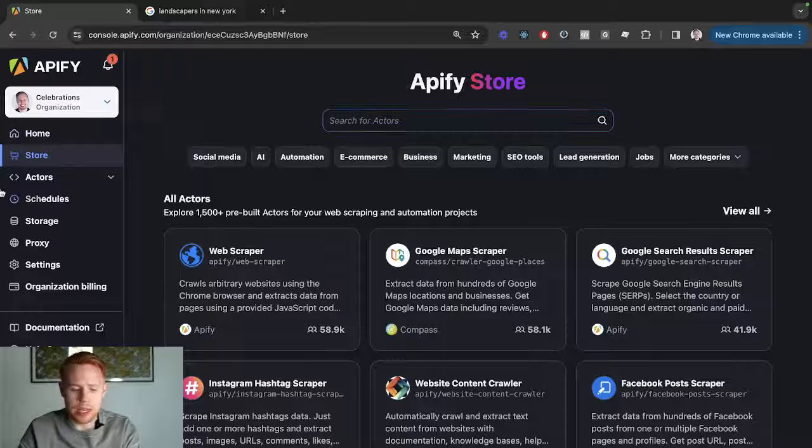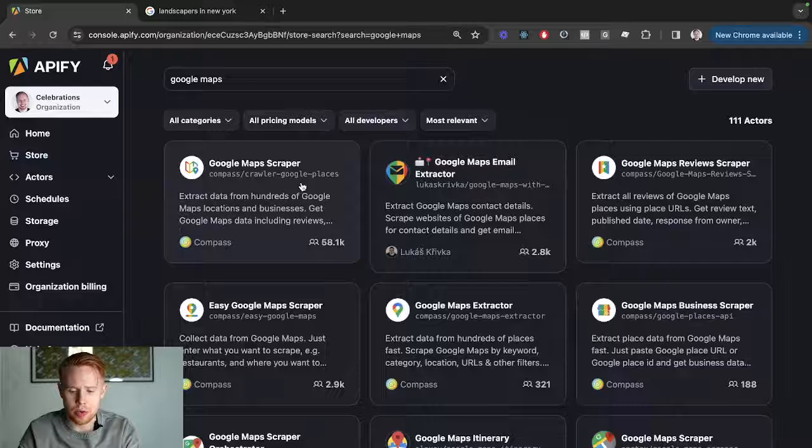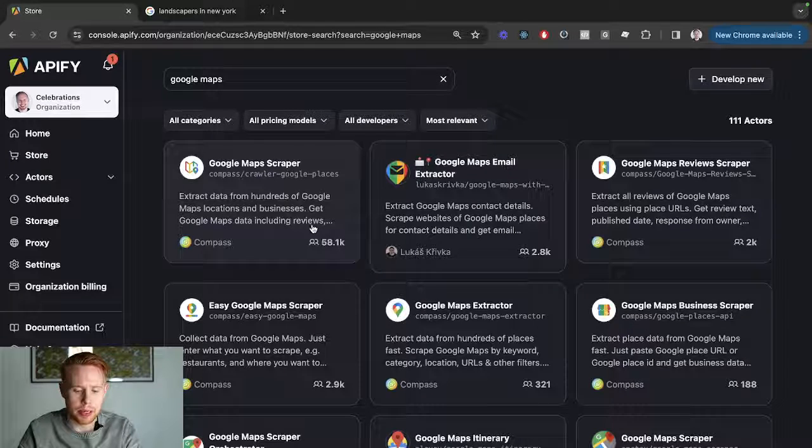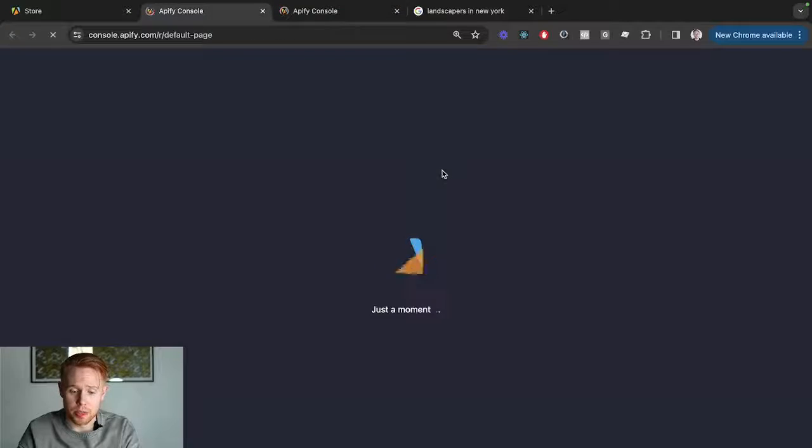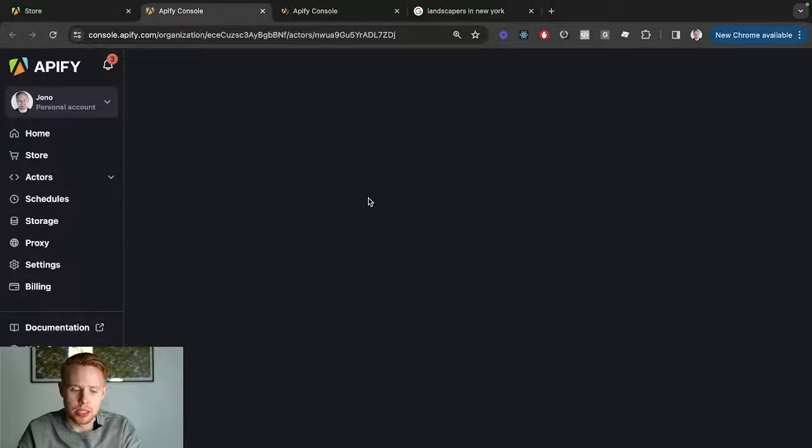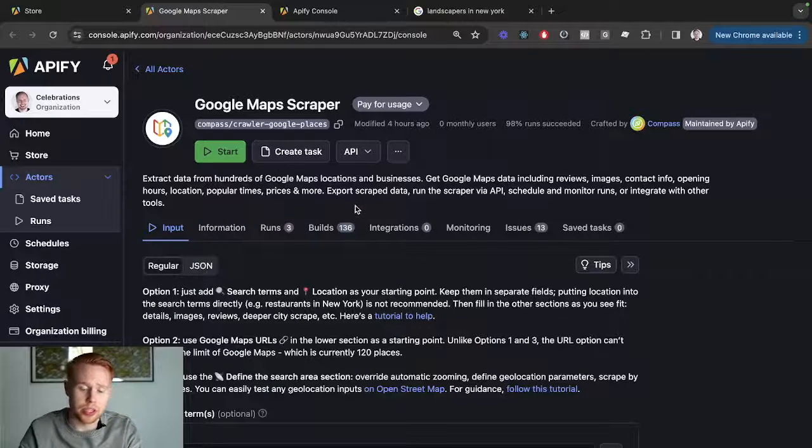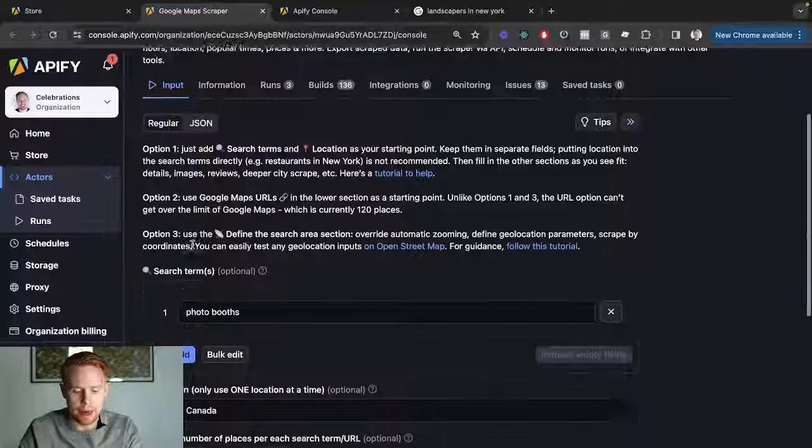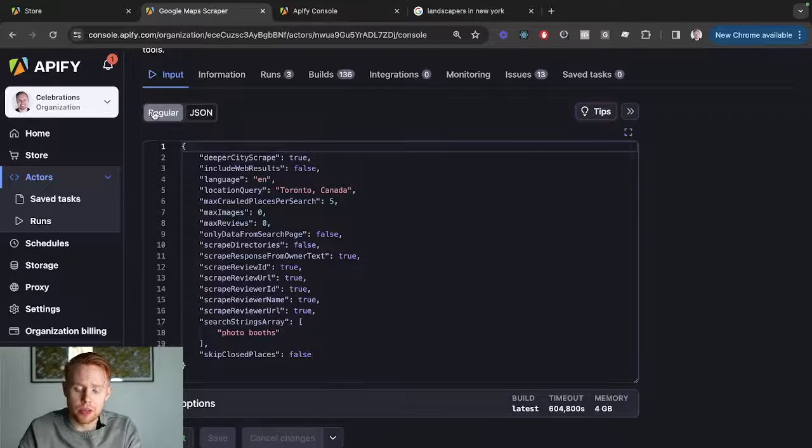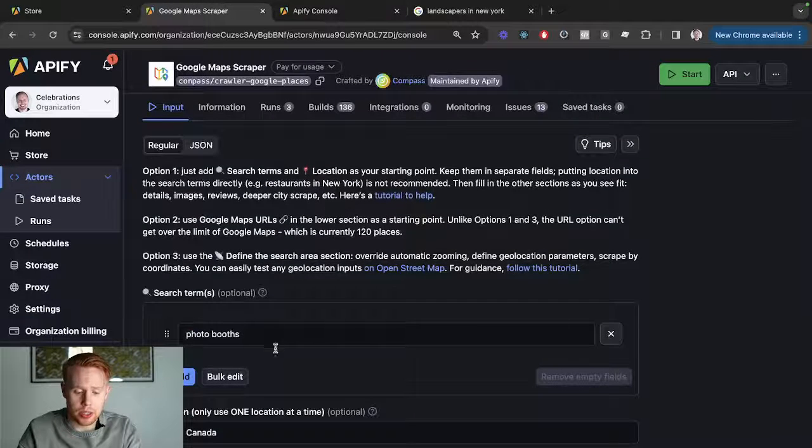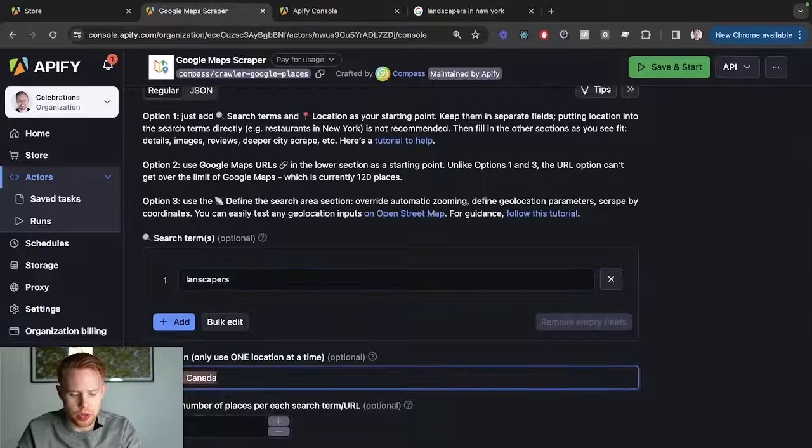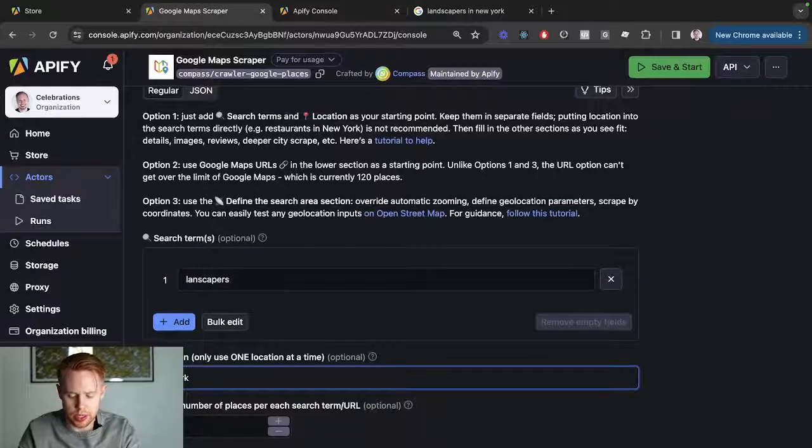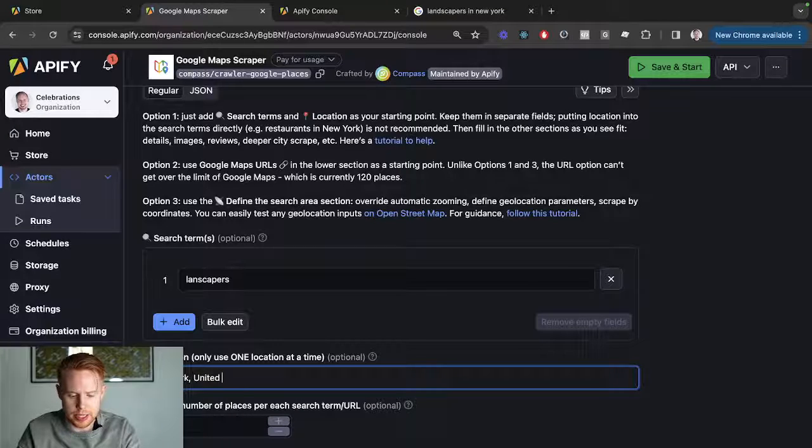In the store, we're going to search for Google Maps. We're going to be using the combination of Google Maps Scraper and Google Maps Email Extractor. If you go into the first actor, which is what it's called, it's just going to process the information how you want it to be processed. You can have a regular or a JSON view.